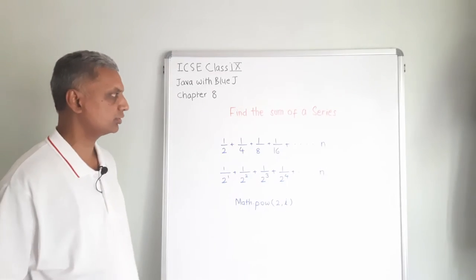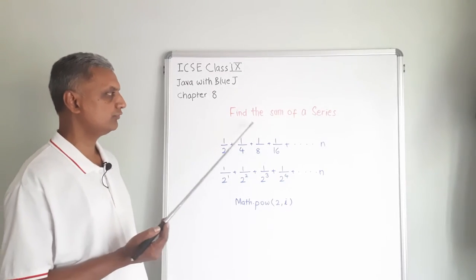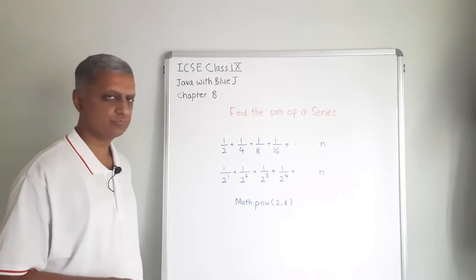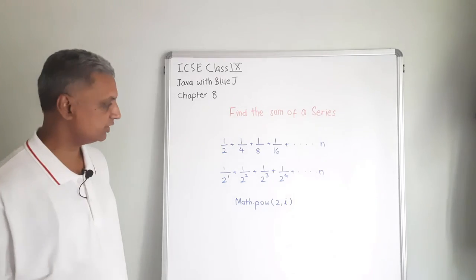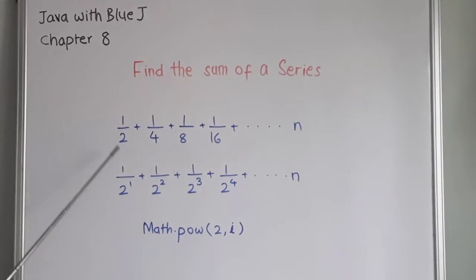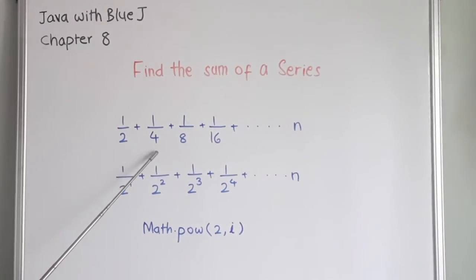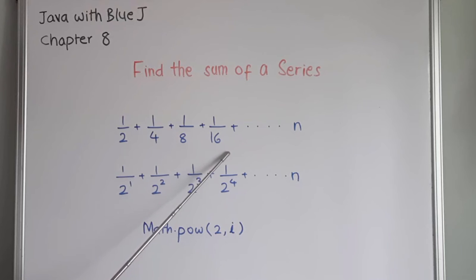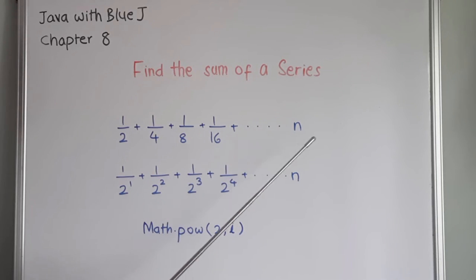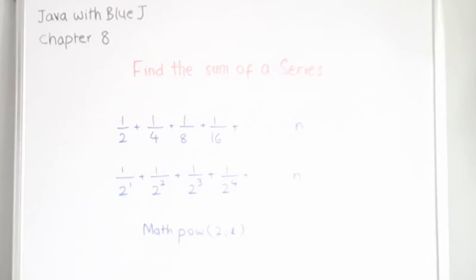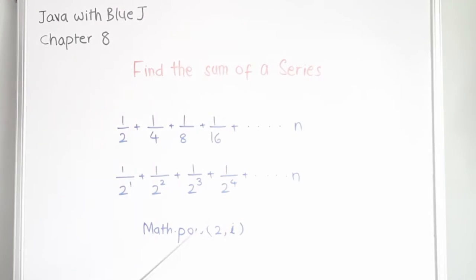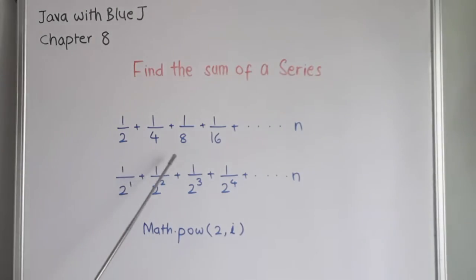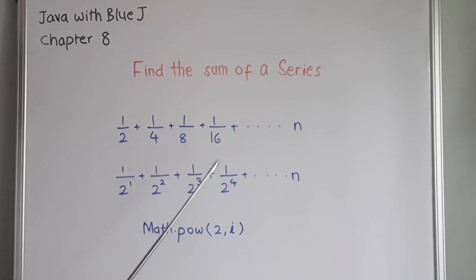Now let us write a program to find the sum of a series. What is the series here? It is 1 by 2 plus 1 by 4 plus 1 by 8 plus 1 by 16 up to n numbers. We are going to accept the value of n from the user. It means how many numbers should be there in this series.